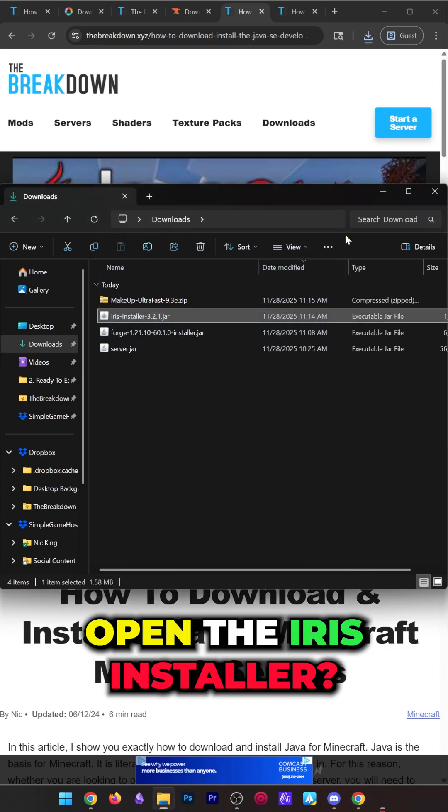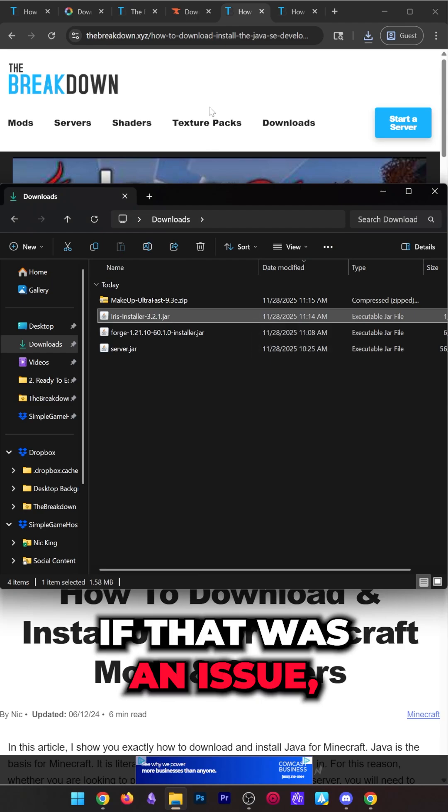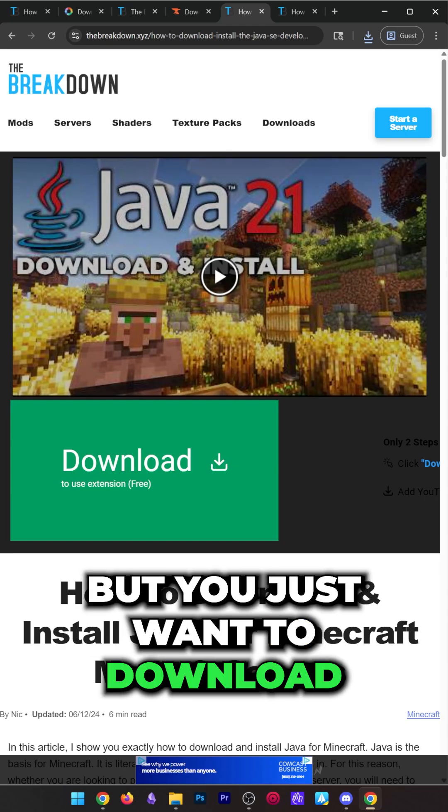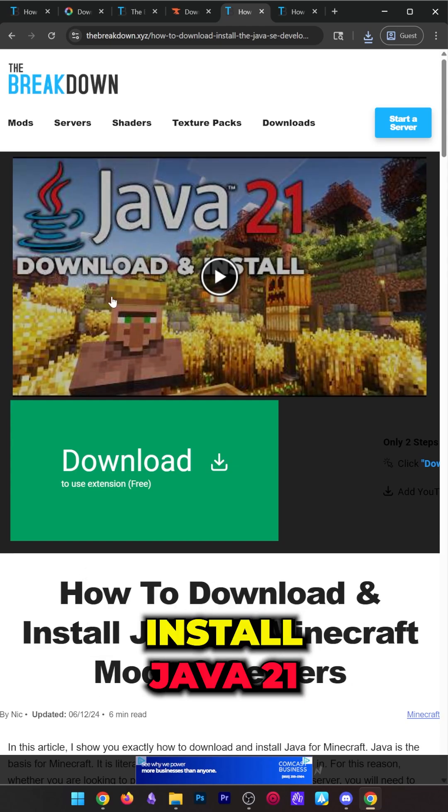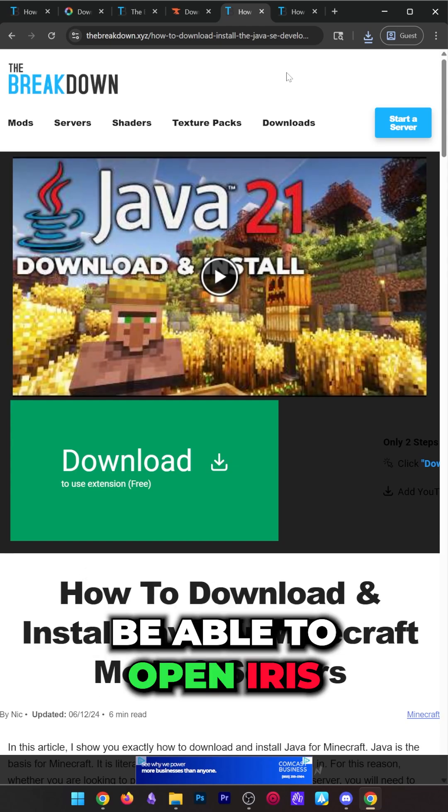Now what if you couldn't open the Iris installer? If that was an issue, you need to get Java, linked in the description. Just download and install Java 21, then you'll be able to open Iris.